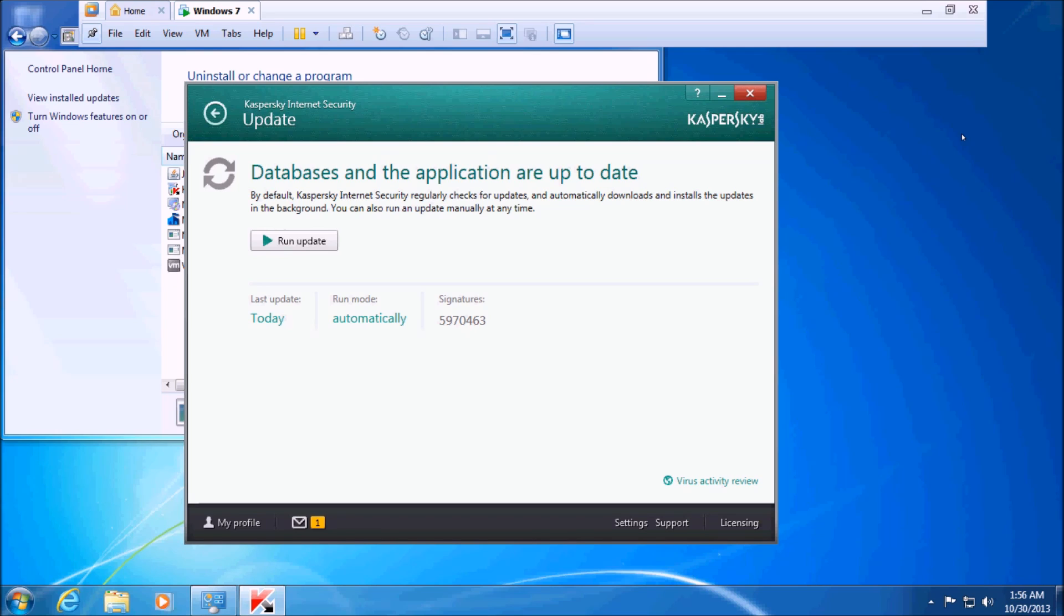A lot of times people have their time and date way off for whatever reason. Often it has to do with it being a desktop where the CMOS battery is dead or something along those lines, and it resets. Usually they'll have other issues if it's something with that.